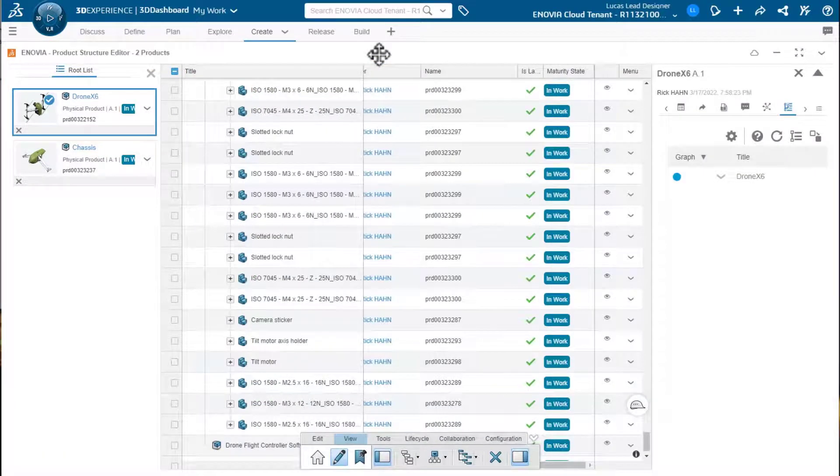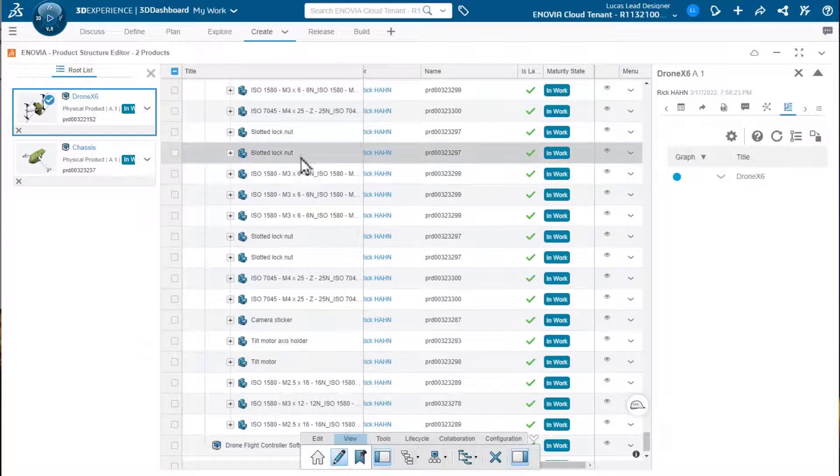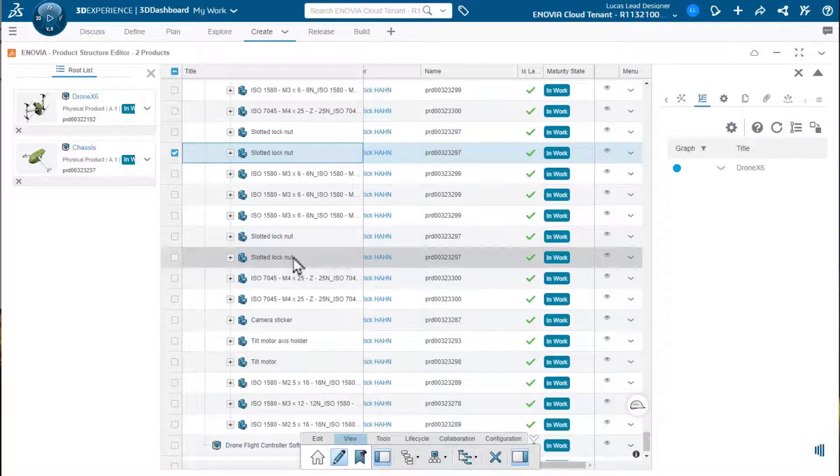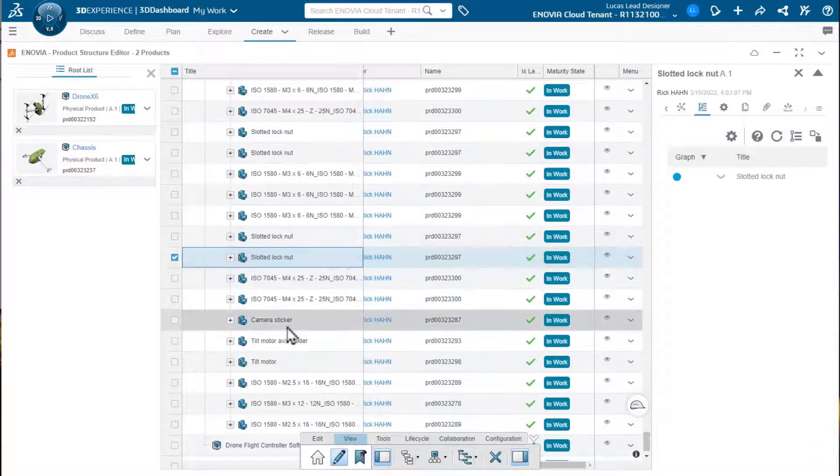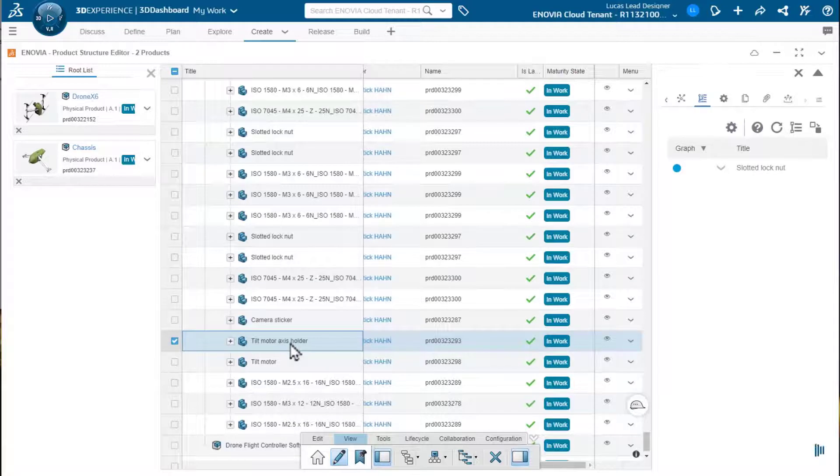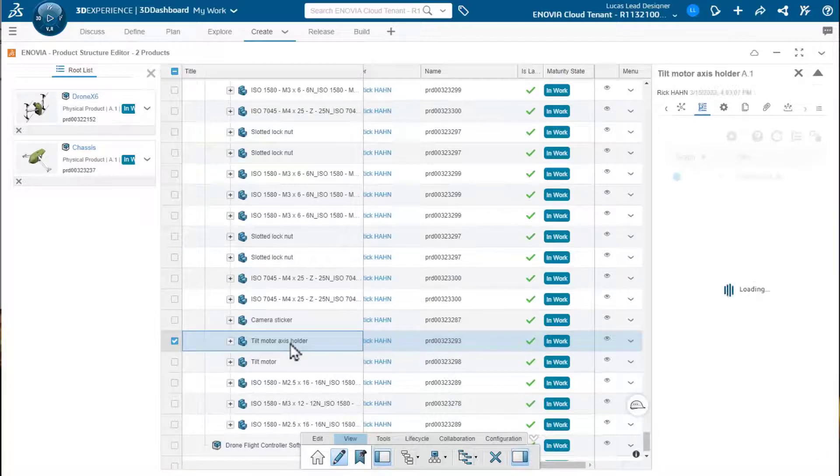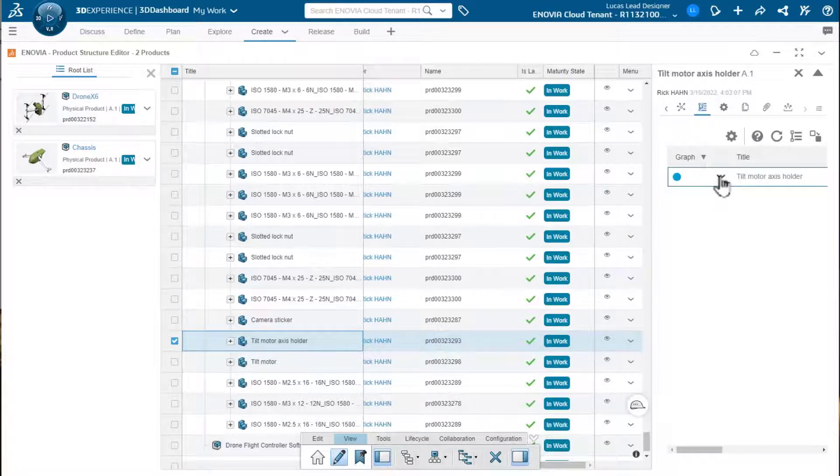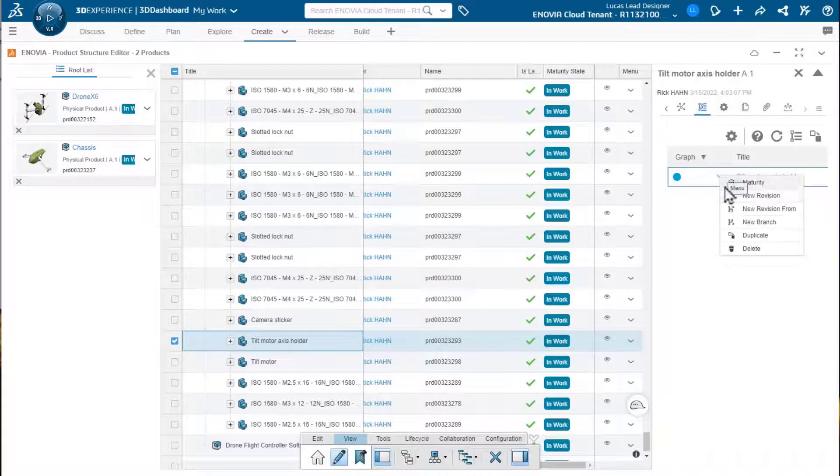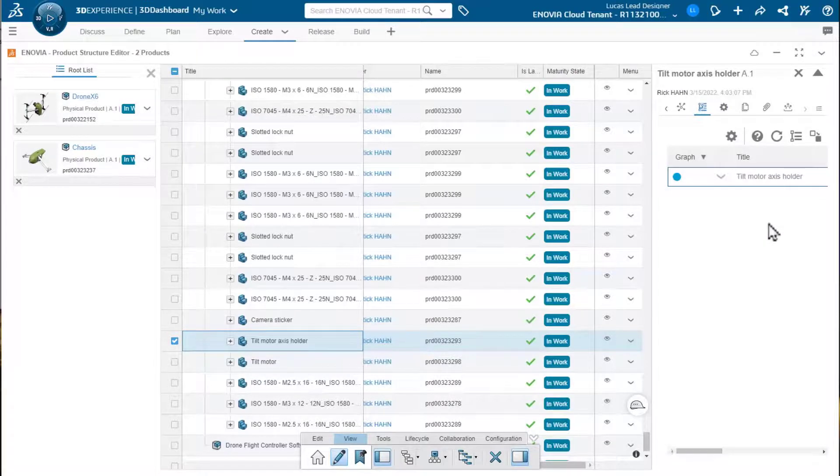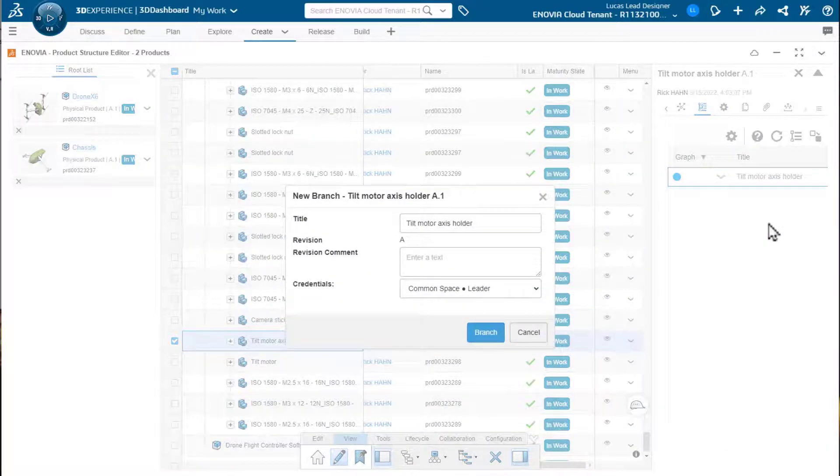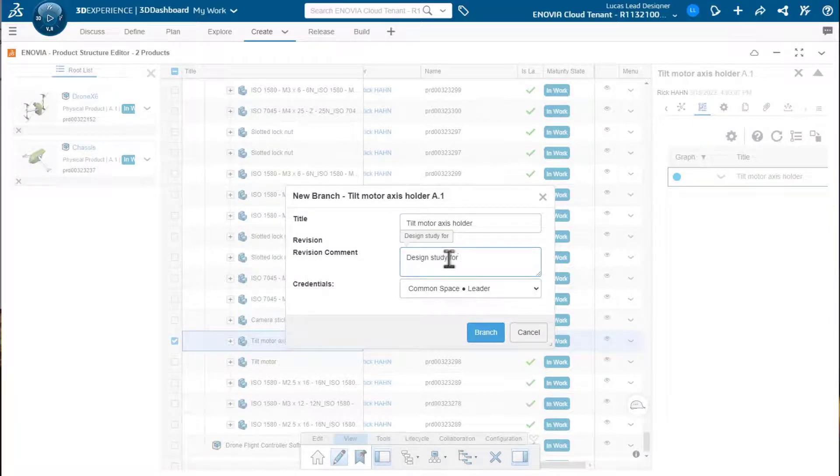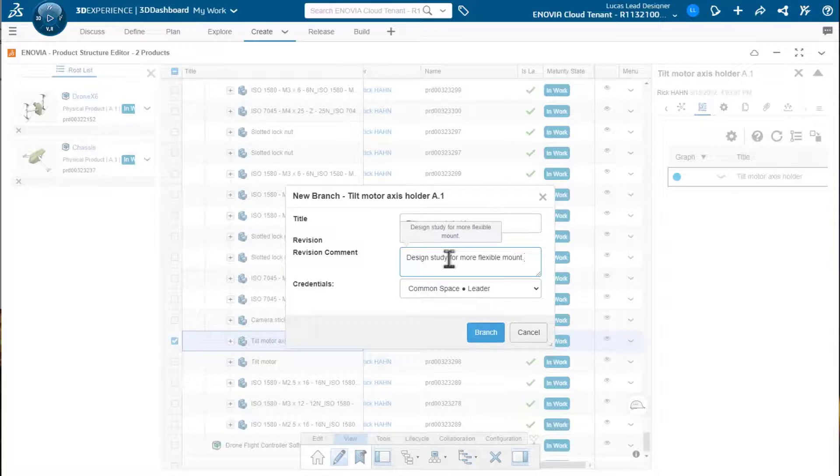And for this example, let's select something in the structure that we possibly want to do a revision or branch against. We'll do this motor access holder. And we look at the capability with the commands choices we can make. We'll do a new branch in this case as opposed to a new revision. And we'll say, let's just say we'll do a design study for a more flexible mount.